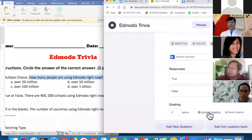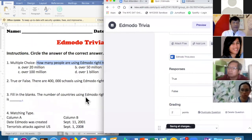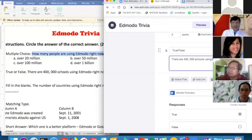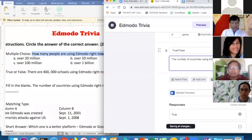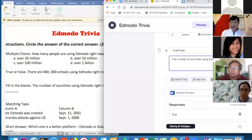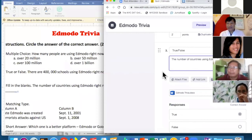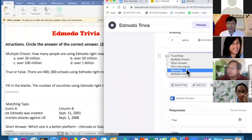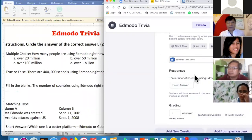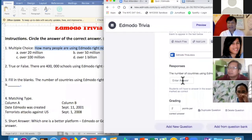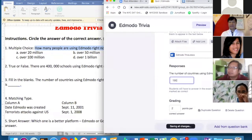For the third question, I'll use Fill in the Blank: 'The number of countries using Edmodo is ___.' The blank will be that space, and you need to change the question type to Fill in the Blank and write the answer. The answer is 190 countries.